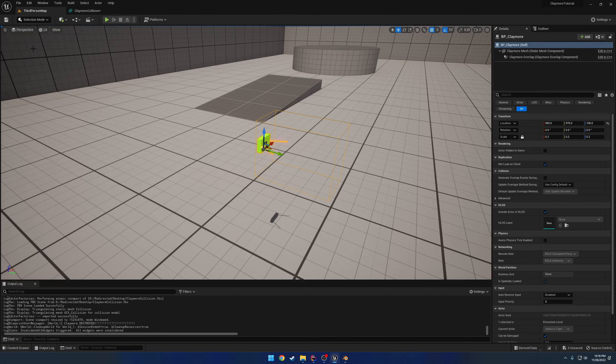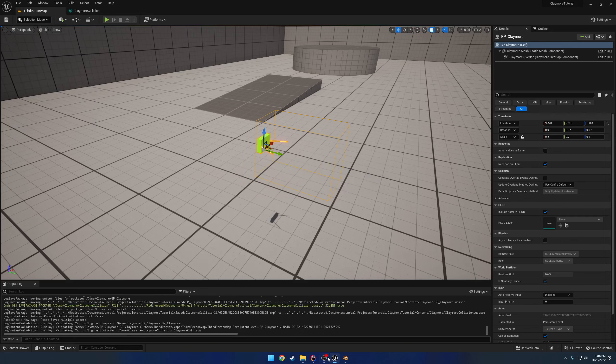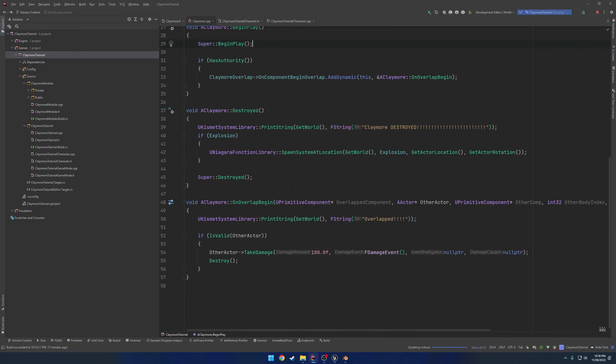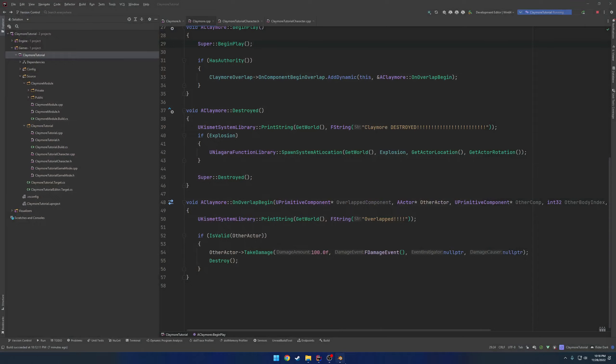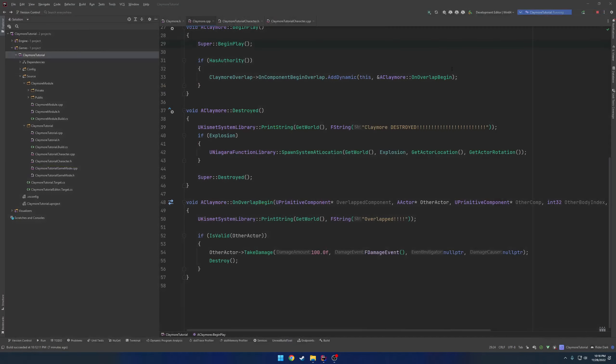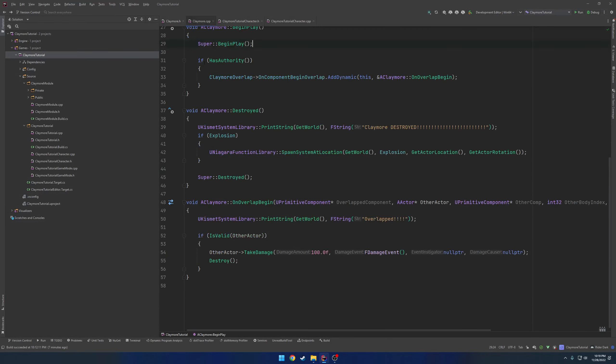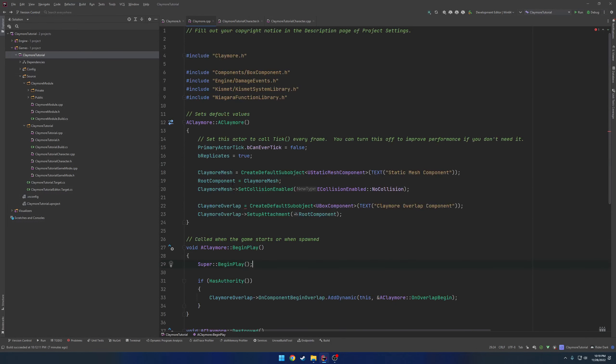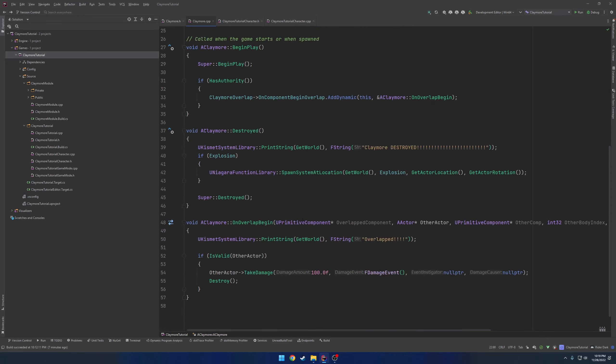So now we need to set that up. We're going to go back to our claymore here. I'm assuming I'm going to have to close down the editor so it doesn't crash. Close out Blender as well. We're going to change our claymore overlap to a static mesh component. So if we head back up here, here we have our box component. That's going to be still called our claymore overlap component.